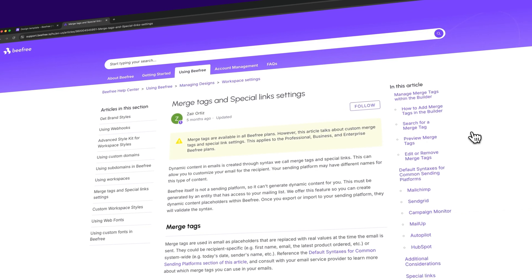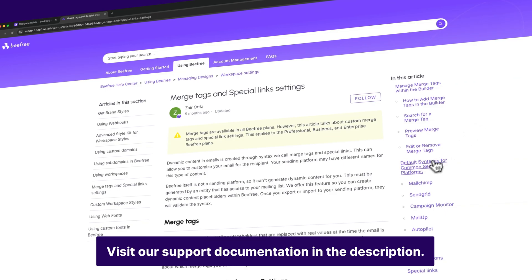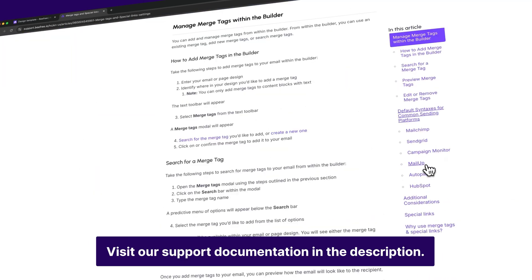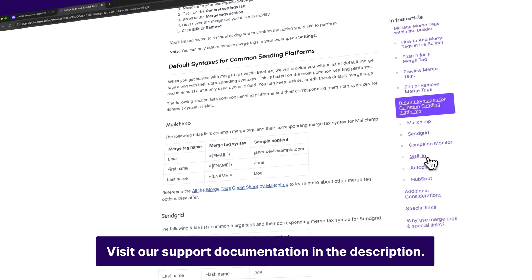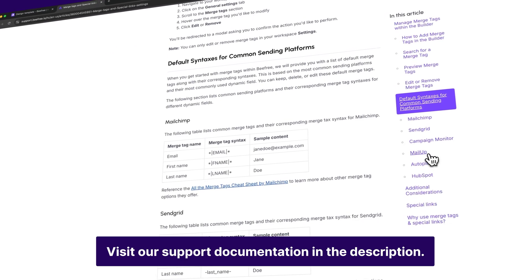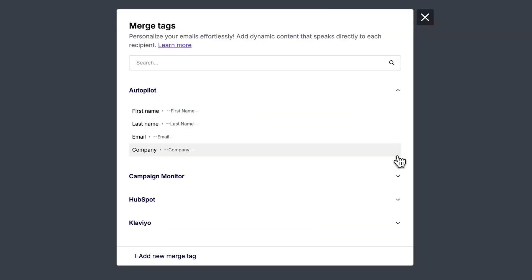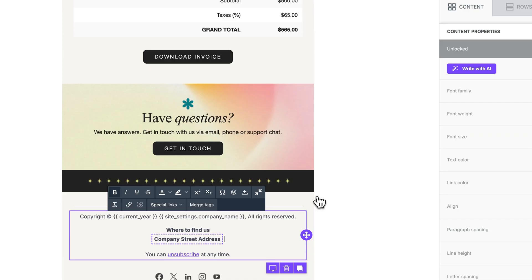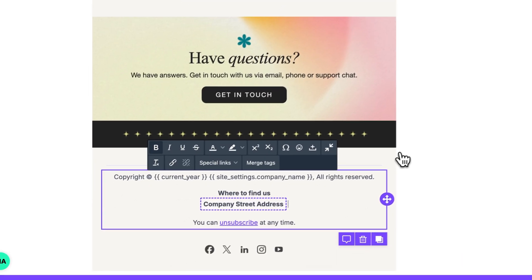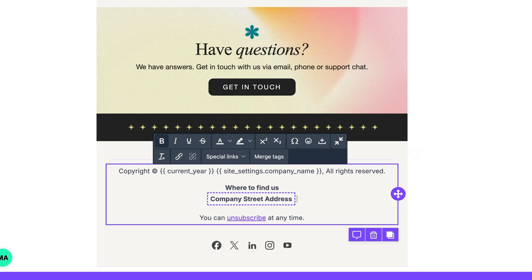Now for more details on default syntaxes and other merge tag options available on these platforms, be sure to check out our support doc linked in the description. For this example, let's click on the HubSpot dropdown and insert the merge tag for company street address. And just like that, you'll see a dotted box around the placeholder text associated with our merge tag.